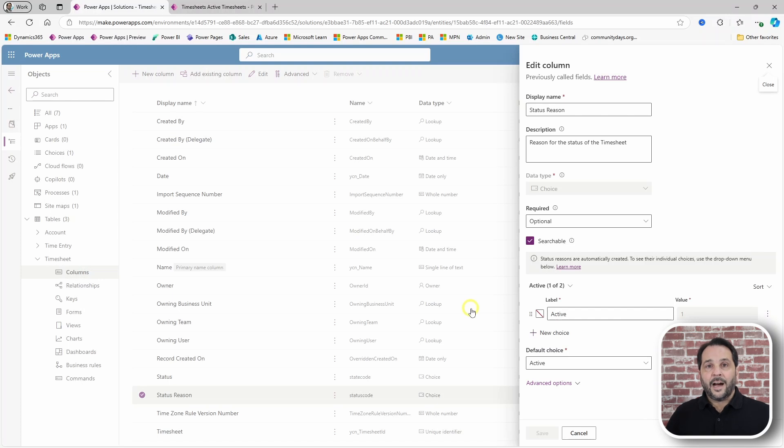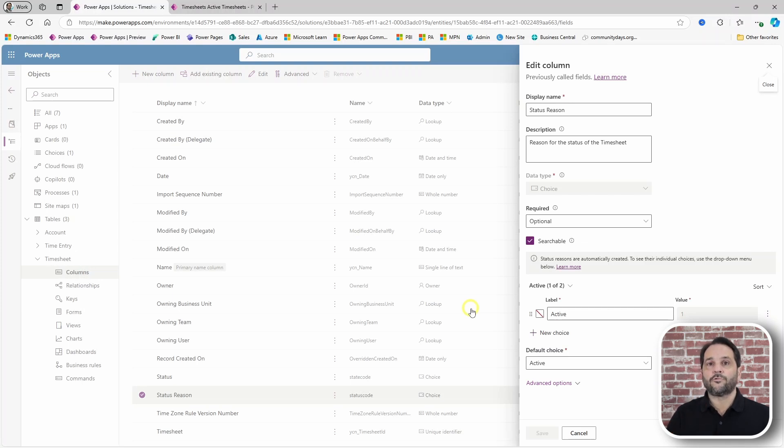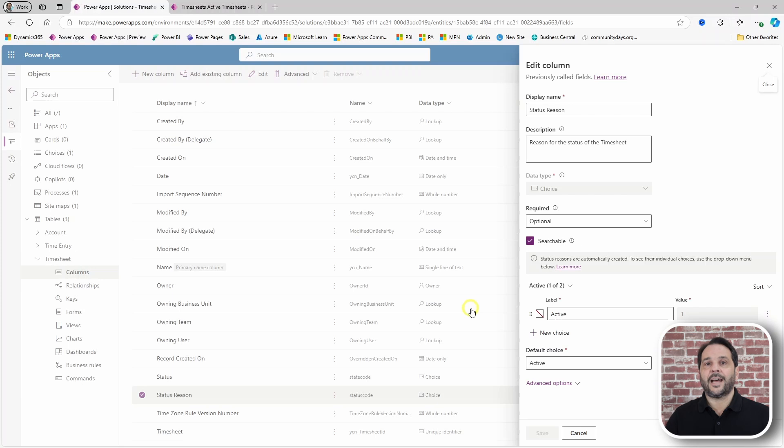I really like to use status reason because it's a standard column and also because it allows you to control the transitions between status.